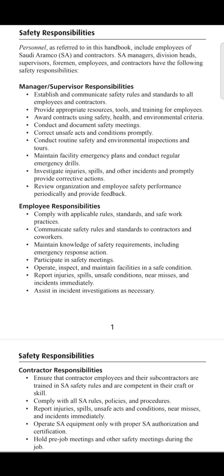We are now ending part three of the safety responsibilities from the Saudi Aramco safety handbook. We will be coming soon with the next video covering the next part. All this data is referenced from pages one and two of the Saudi Aramco safety handbook.